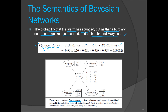The probability of John calling given alarm is 0.9. The probability of Mary calling given alarm is 0.7. The probability of alarm given no burglary and no earthquake is 0.001. The probability of no burglary is 1 minus 0.001, and the probability of no earthquake is 1 minus its value. Multiplying all these together, the probability of this event is 0.000628. This is how we do inference using a Bayesian network.